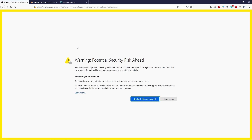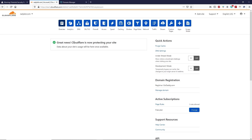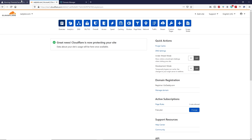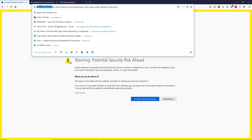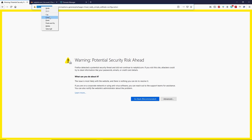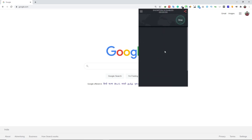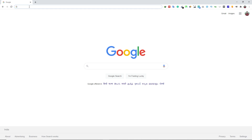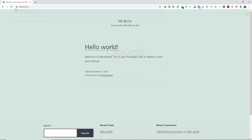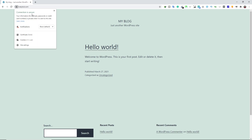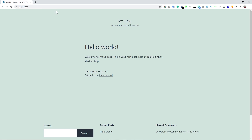Before we proceed, let me tell you one thing — your domain name does have the SSL certificate. Cloudflare is telling us your site is protected. To prove that, let me open the domain name with a VPN. As you can see, 'connection is secure,' which means your domain name has an SSL certificate. This is a flexible SSL certificate.